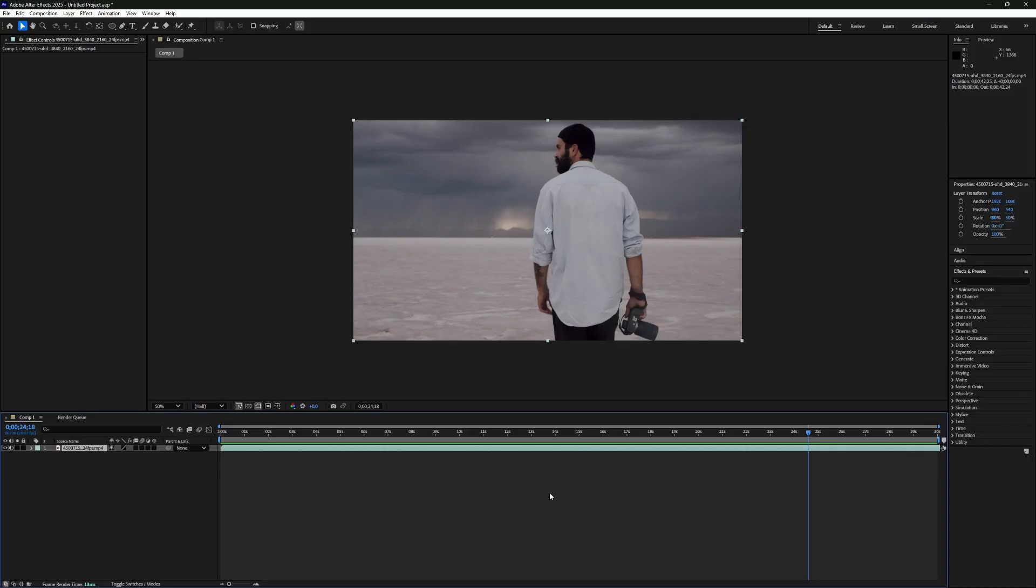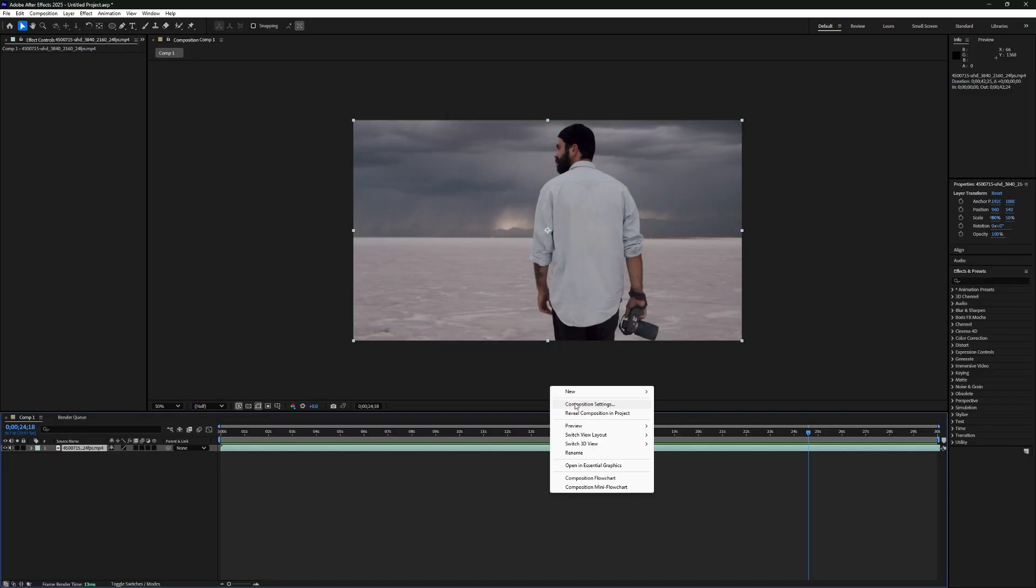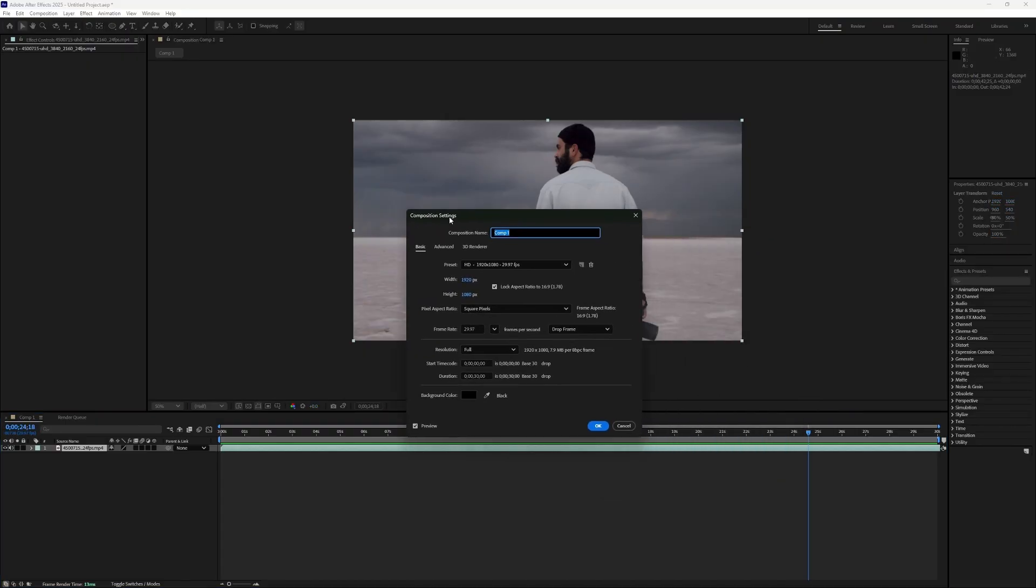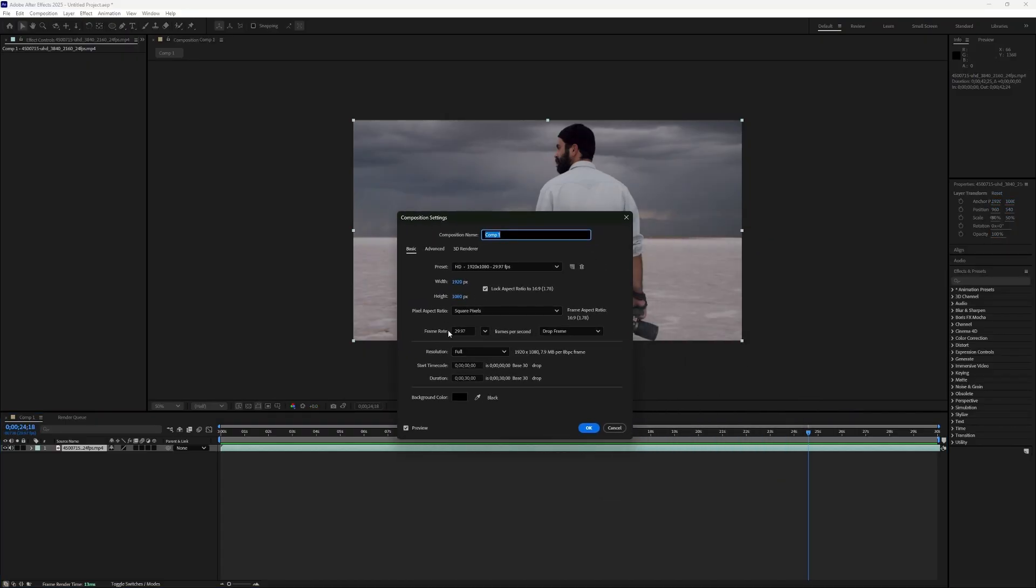Right-click anywhere in the timeline and select Composition Settings. A new window will open. In this window, look for the Duration section. This is where you set how long your composition should be.